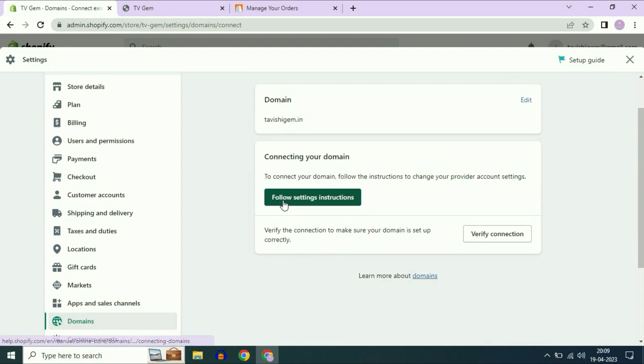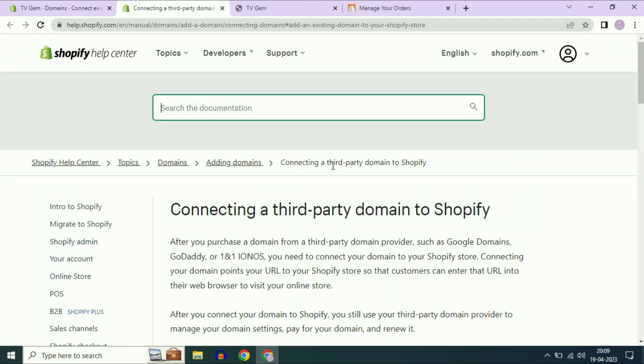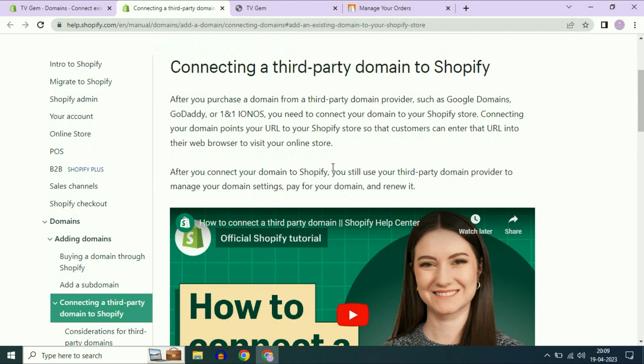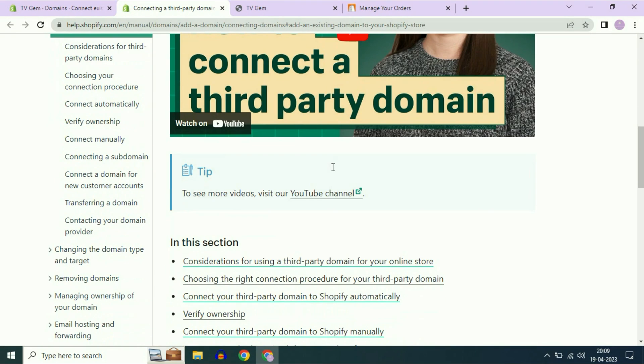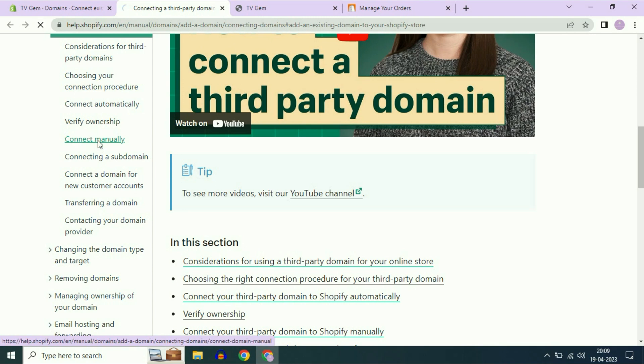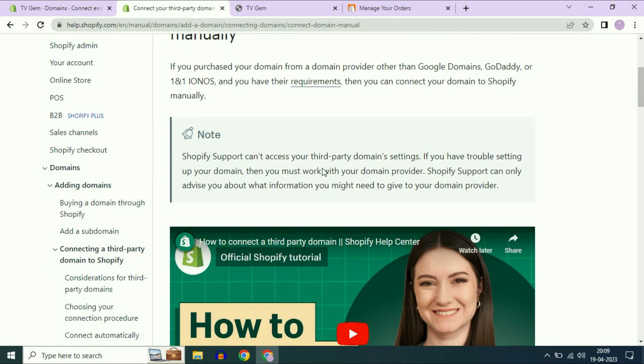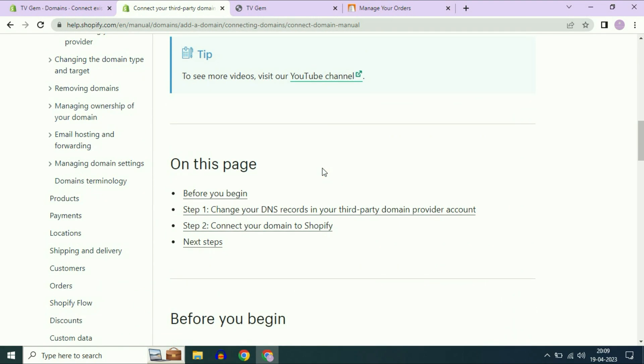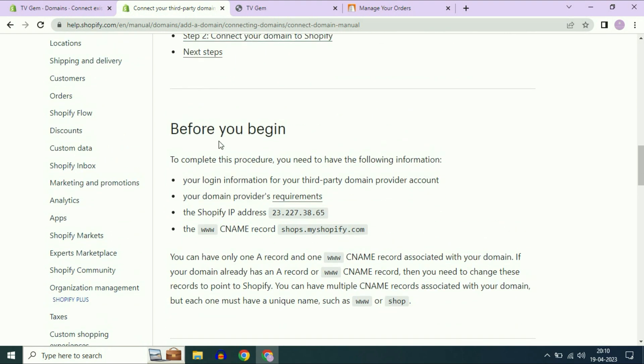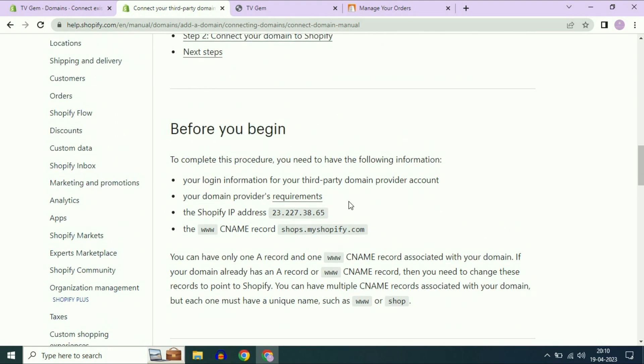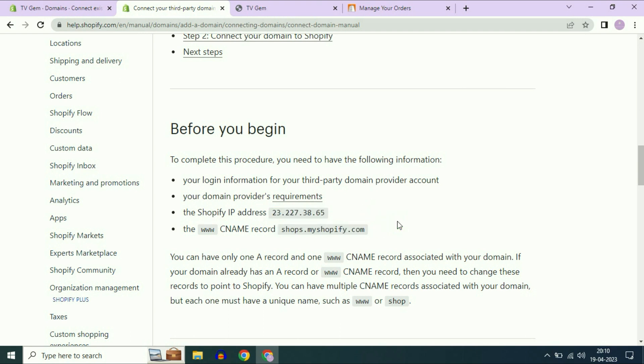Click on follow setting instructions. Scroll down. On the left side, click on connect manually. Scroll down. Before you begin, you have to add these two records. I will show you how to do it. First copy the IP address.